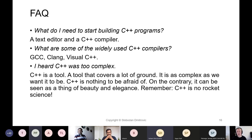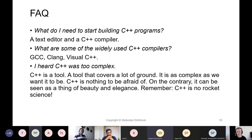Another question that pops up is: what do I need to start building C++ programs? Very simply, a text editor and a C++ compiler. People ask what are some of the widely used C++ compilers. There is the G++ frontend from the GCC compiler collection, the Clang++ frontend from LLVM, and the Microsoft Visual C++ compiler, which is part of the Visual Studio IDE — a very powerful IDE, if not the most powerful C++ IDE on the market.